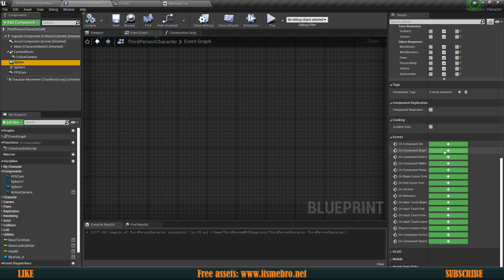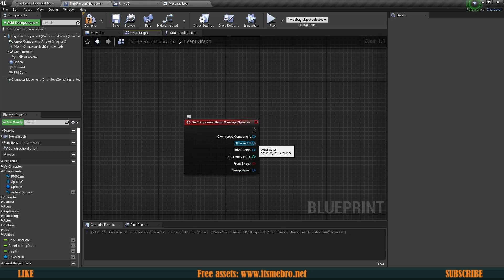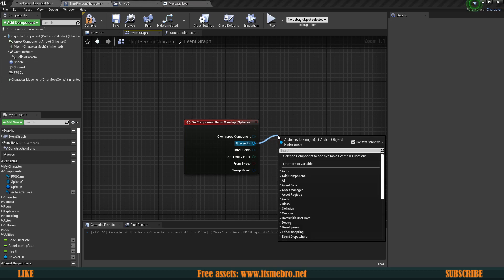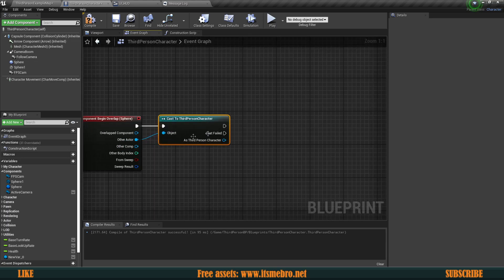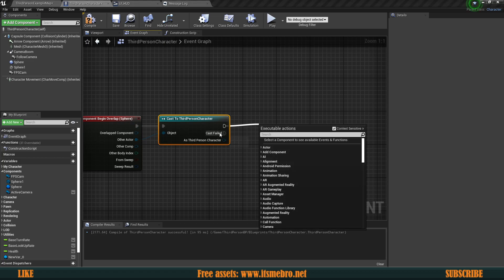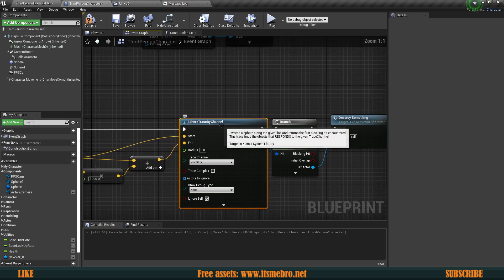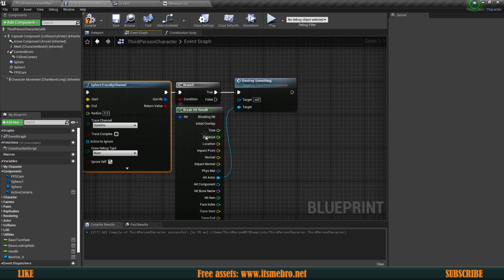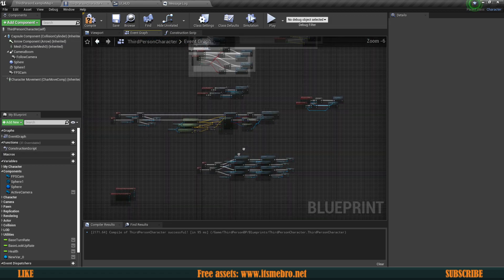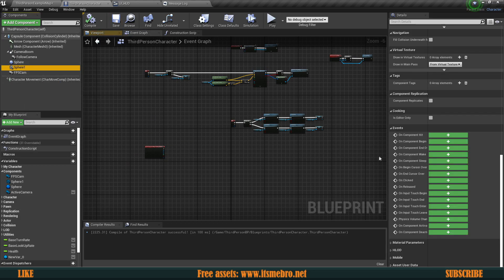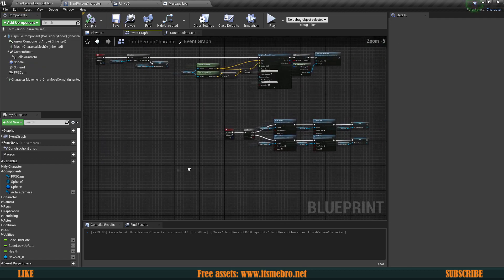You can also get references from overlap events — Begin Overlap returns you the other actor you overlapped, giving you a reference to that specific actor. You can cast to the third-person character, and if it was a character it returns it; if not, the cast fails. Line traces, sphere traces, or any trace by channel give you the actor reference as a hit actor on the hit result. There are also hit component events with quite a few ways to get references.